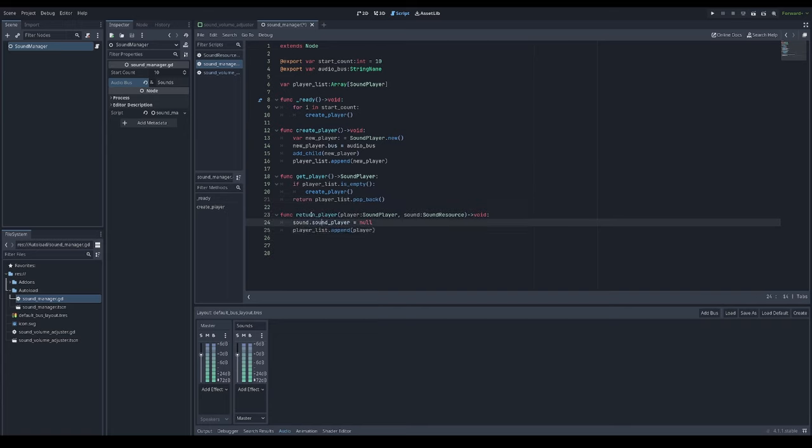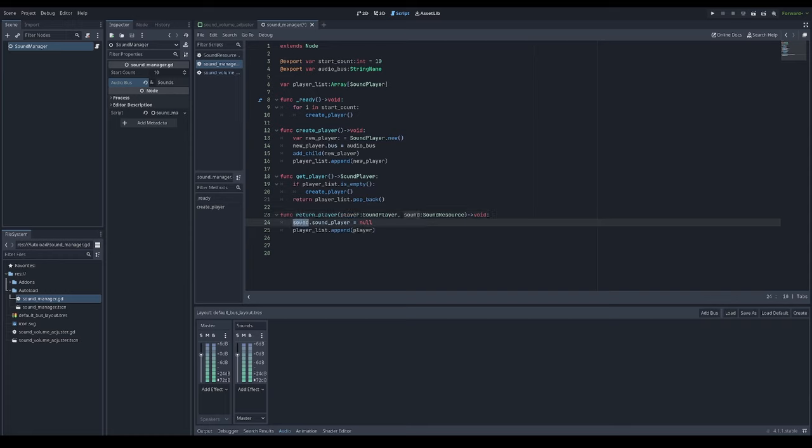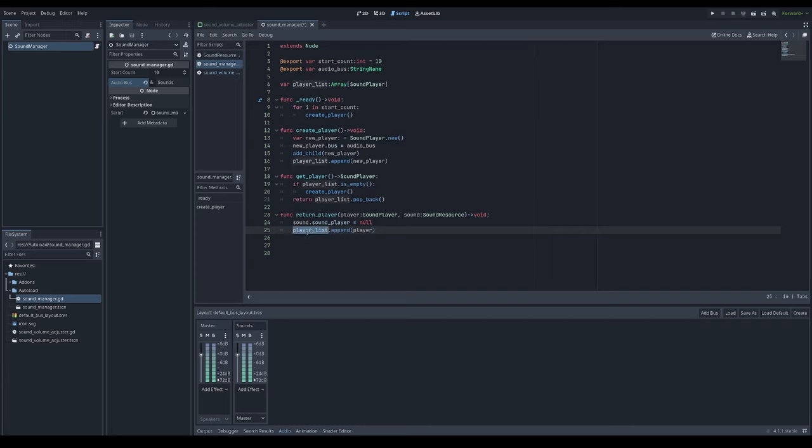I will need a function that will return player. It will have argument for the player and sound resource. The sound player's reference will be set to null, so it's not referencing any sound player, and returning a player to player list.